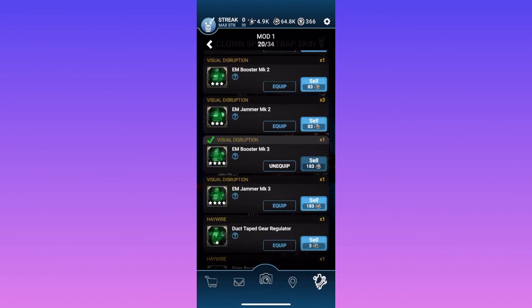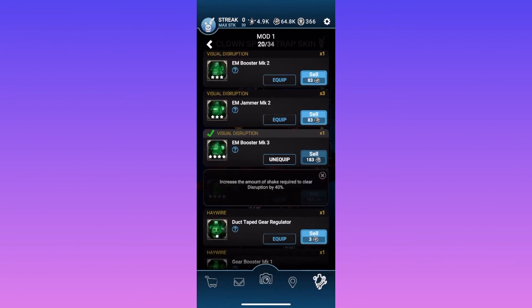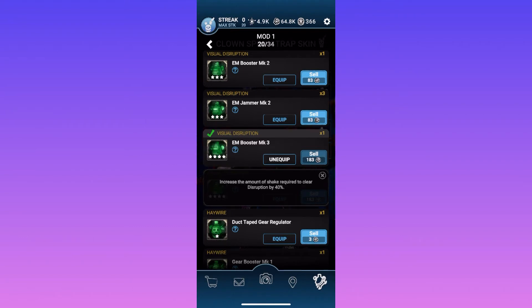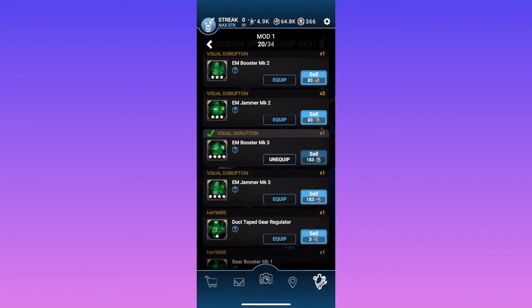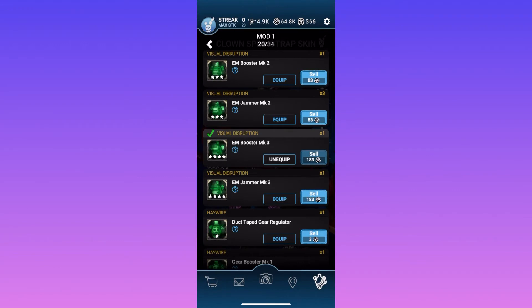And then down here, this one is increase the amount of shake required to clear disruption by 40%. That's a four star mod. 40% is pretty big for that. So if you have that equipped and the shaking is a thing, then people might have a hard time with that. Because if an animatronic charges at you while the static has an increased shake time, that would be pretty annoying, honestly.